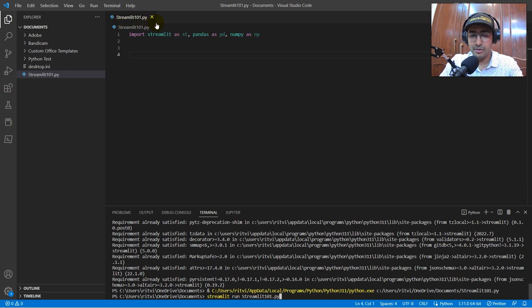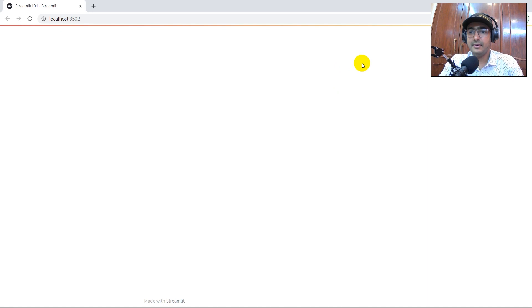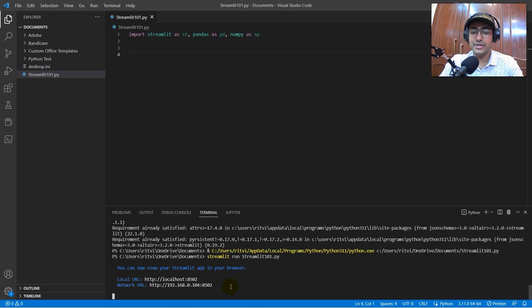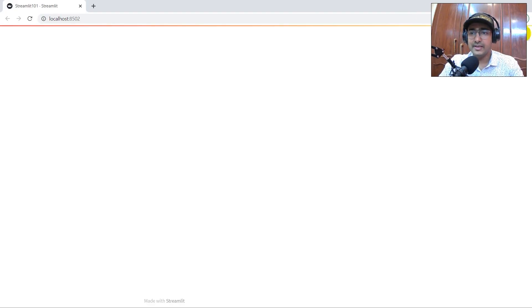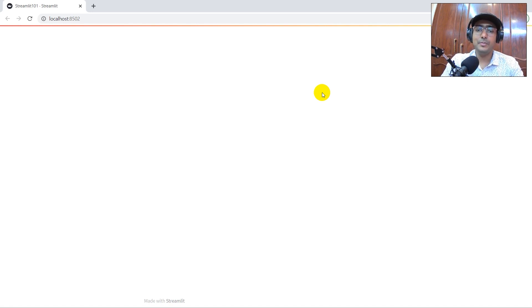Entering that command redirects you to Google Chrome. This is the entire platform we've got, running on localhost 8502. If you'd like to share it with your network, forward this link to people on your network and everyone can see the web application you've made. The available menus include re-run, settings, record a screencast, report a bug, etc. Right now it's a blank slate — we'll need to add a lot of things to make a full-fledged web application.